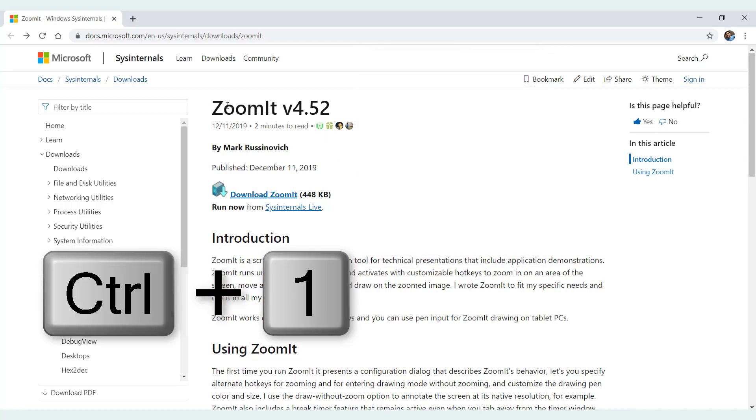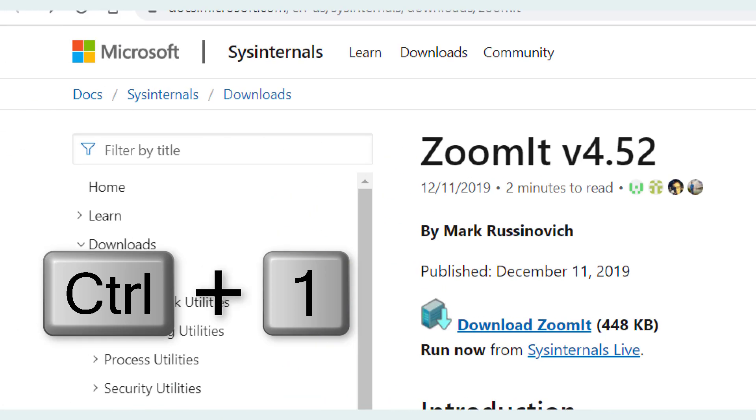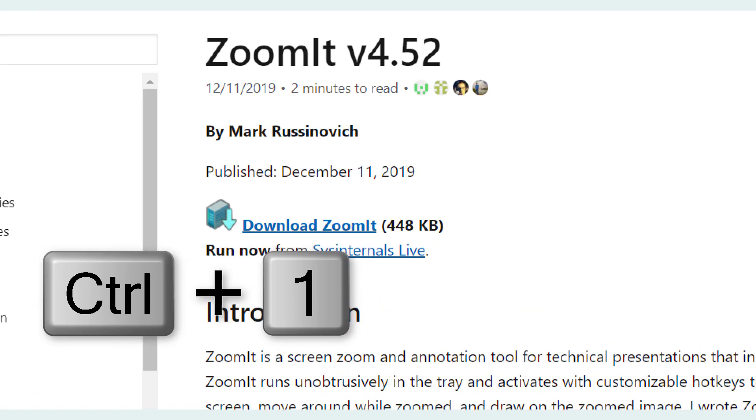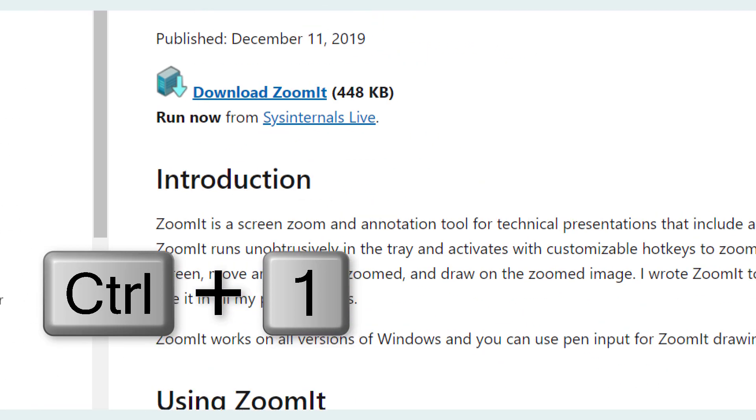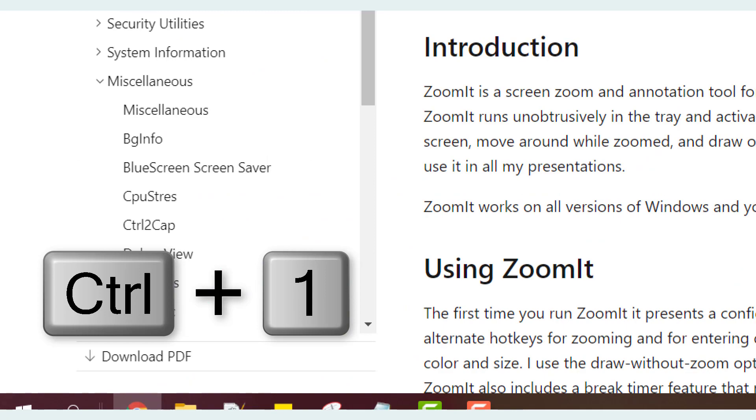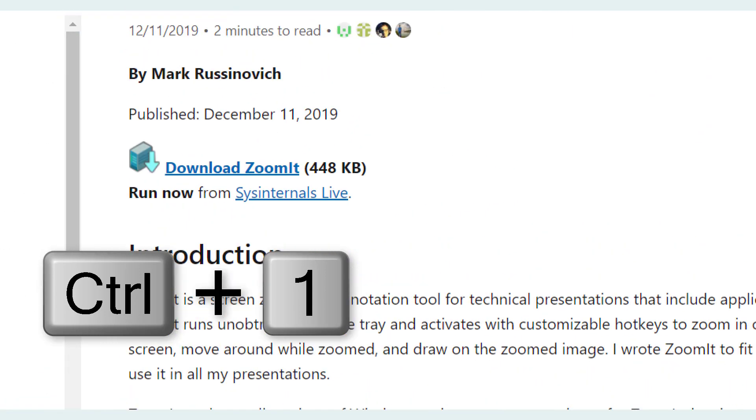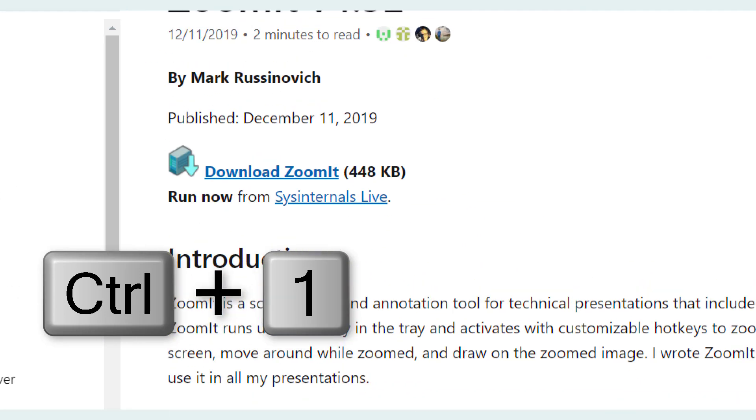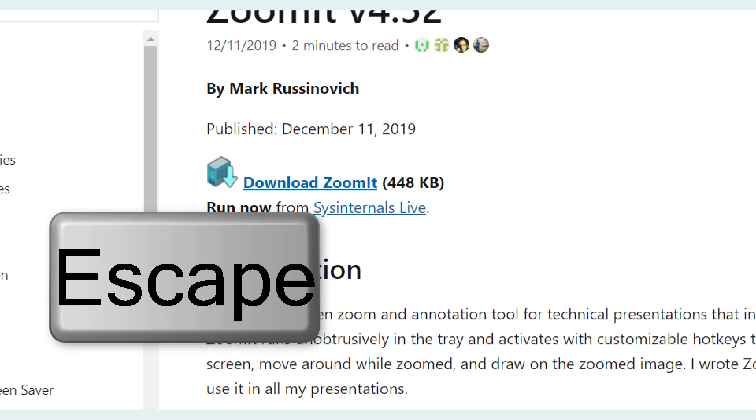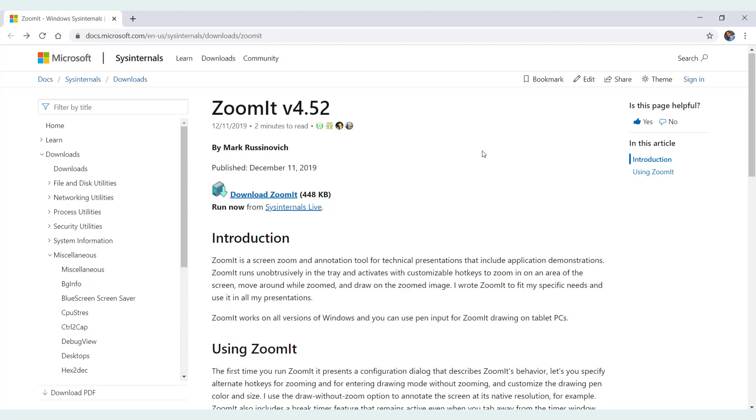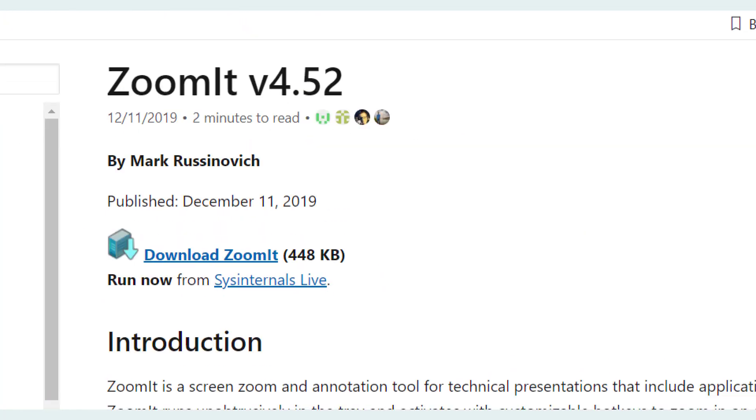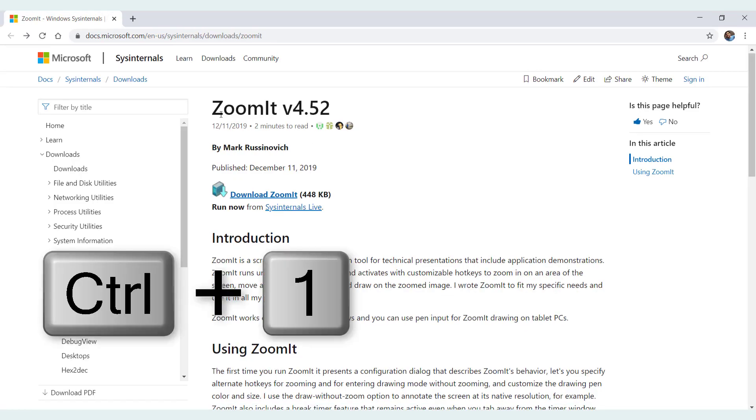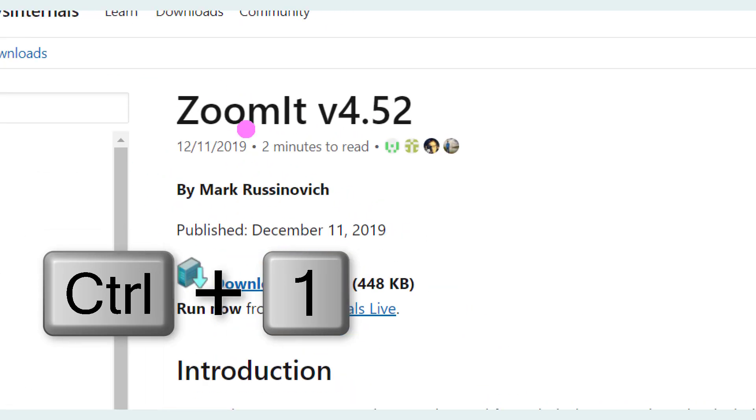I'm just going to hit Ctrl+1 on my keyboard and as you can see this zooms in and follows my cursor wherever I go, and to go back to the normal mode I only have to either hit the escape button or just right click on the screen and that zooms out. I'm going to do this and then or hit Ctrl+1 keyboard shortcut again to zoom out. So that's pretty neat.